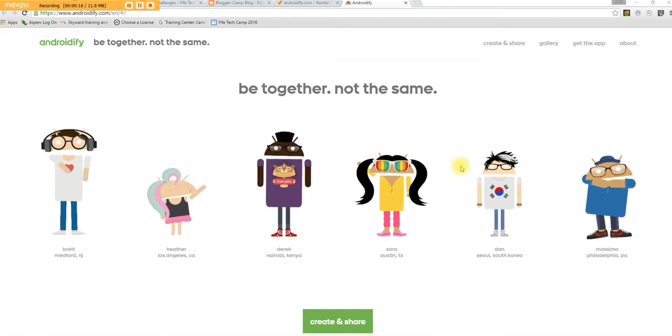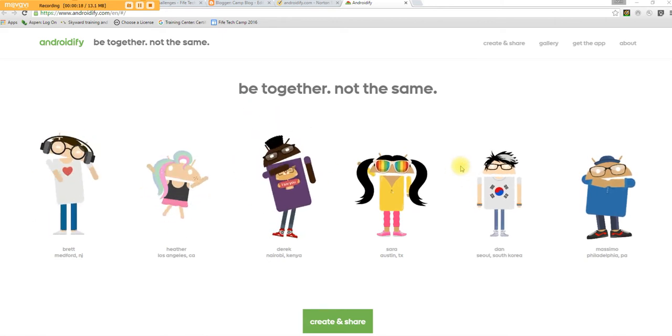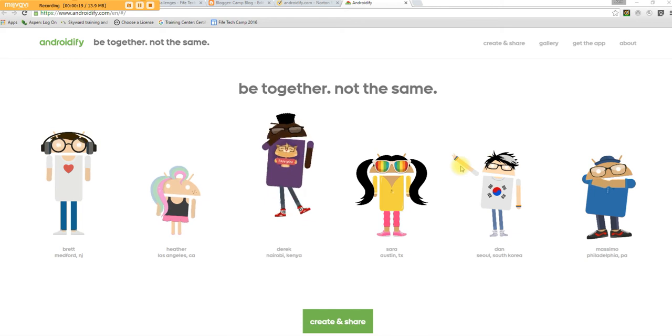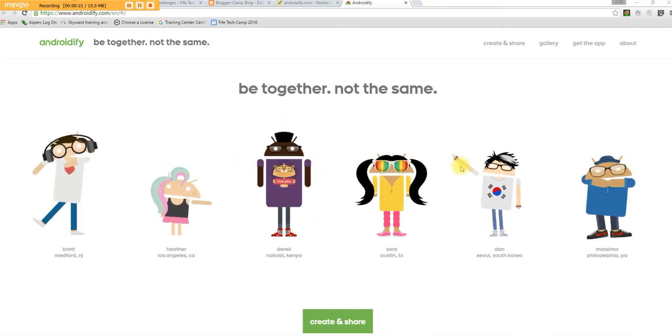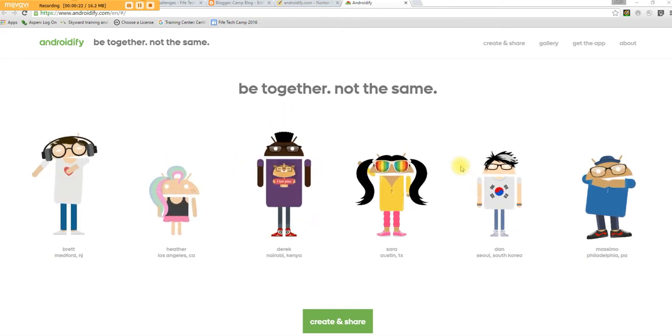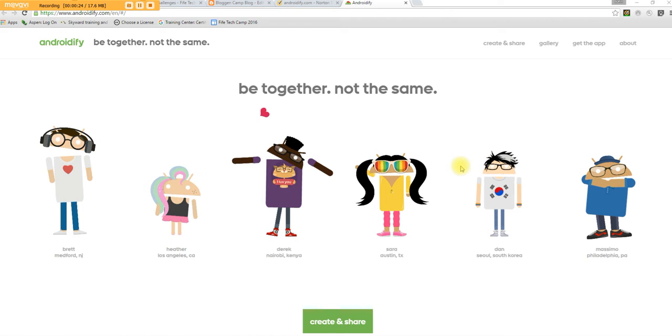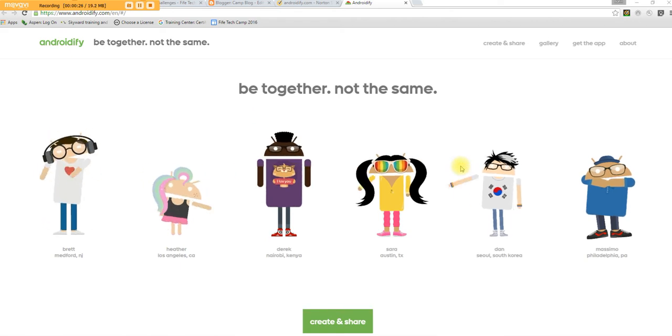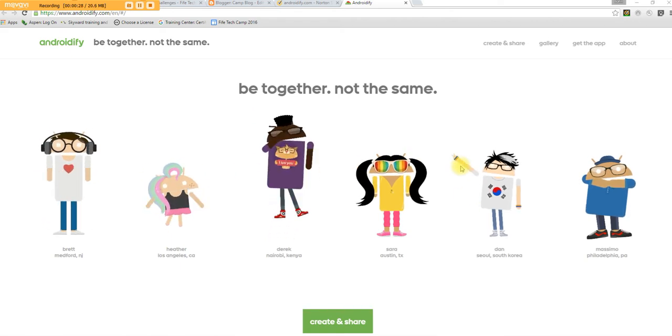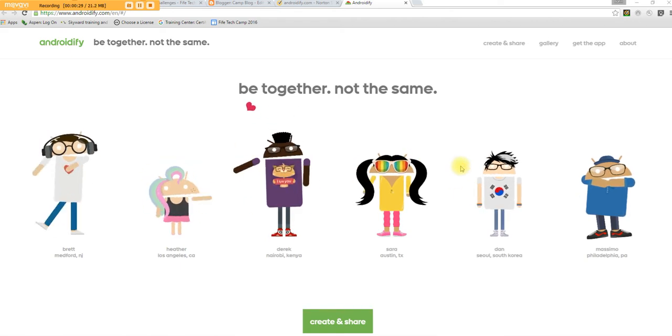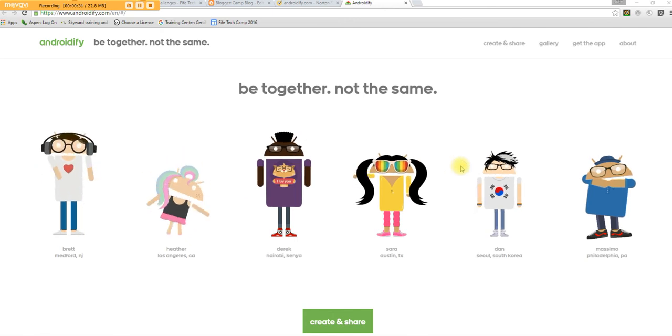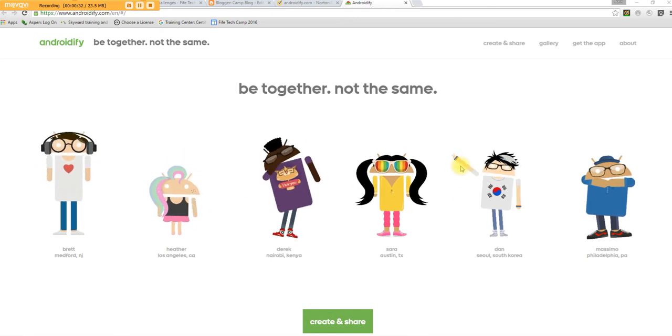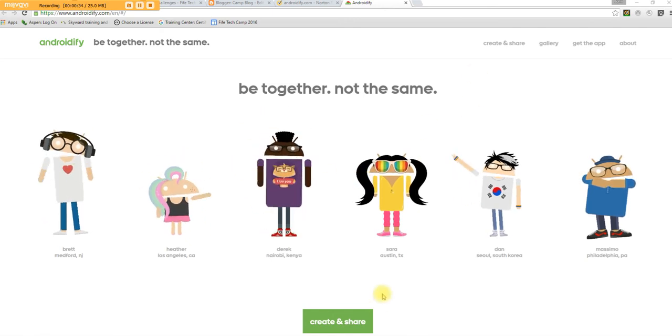As you can see here, there are people who have created little androids based on themselves here at the site. It's a great way to help you get to know your students, and it's based off of the Google Android operating system character.